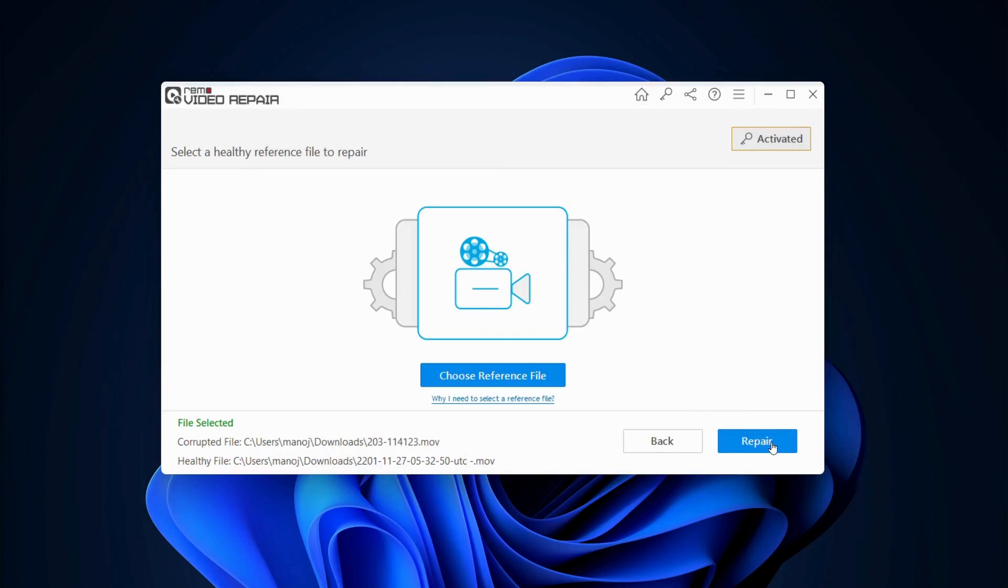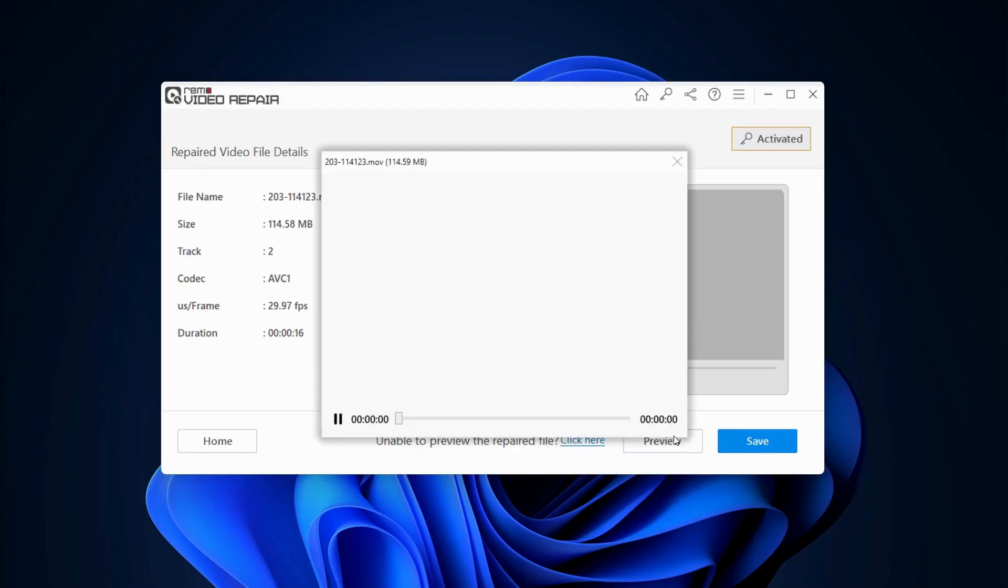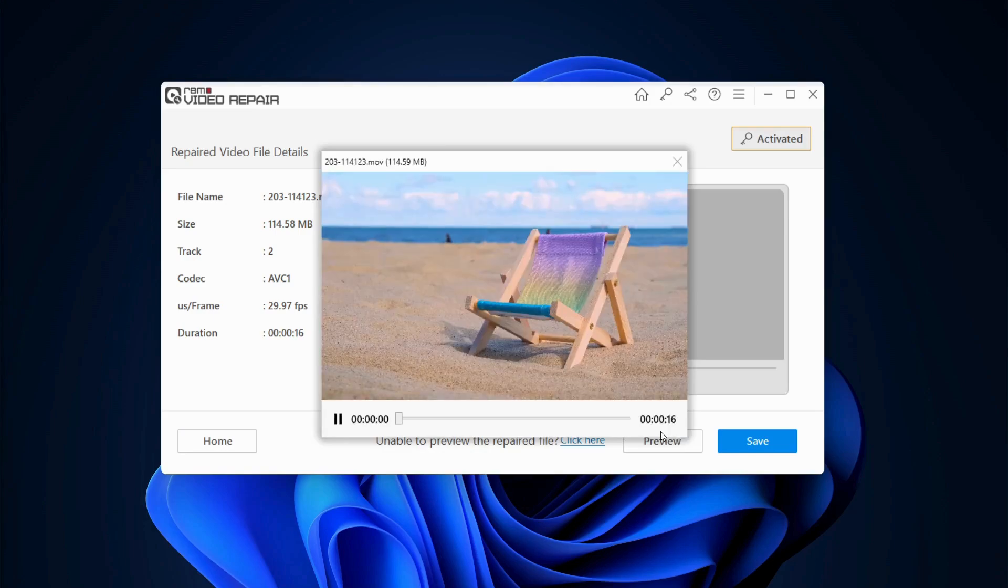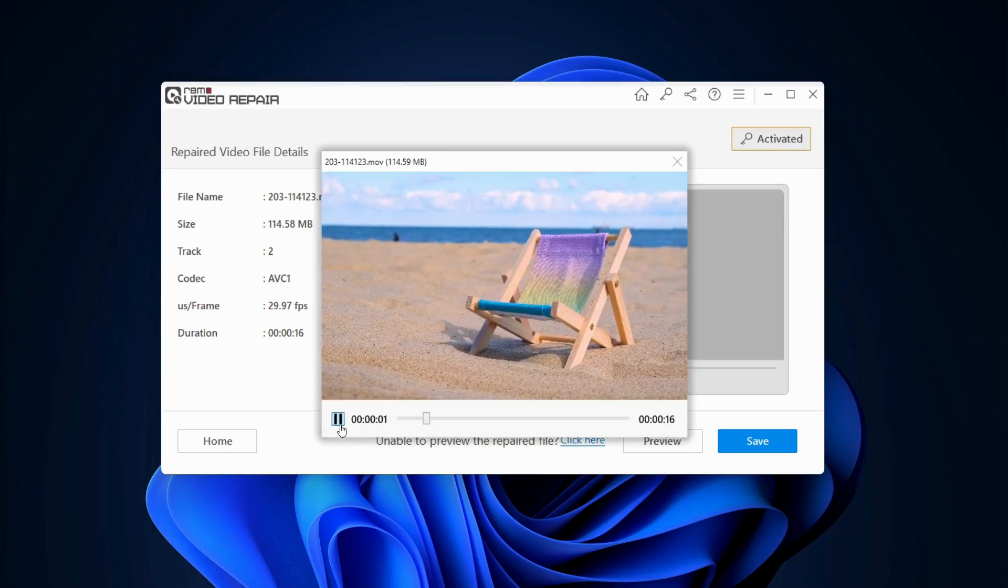Click on Repair. After completion of the repair process, click on the Preview option to validate the video.